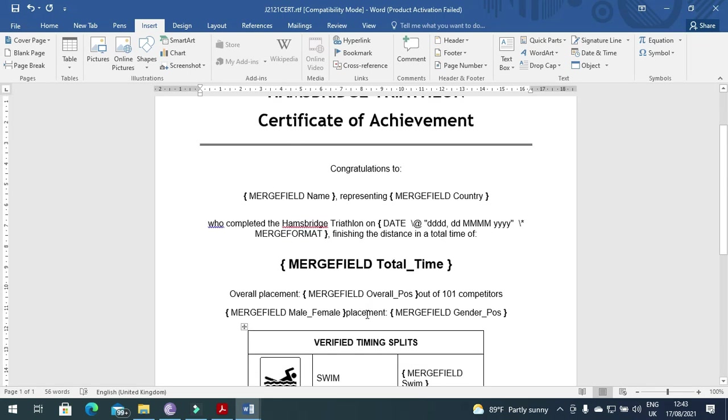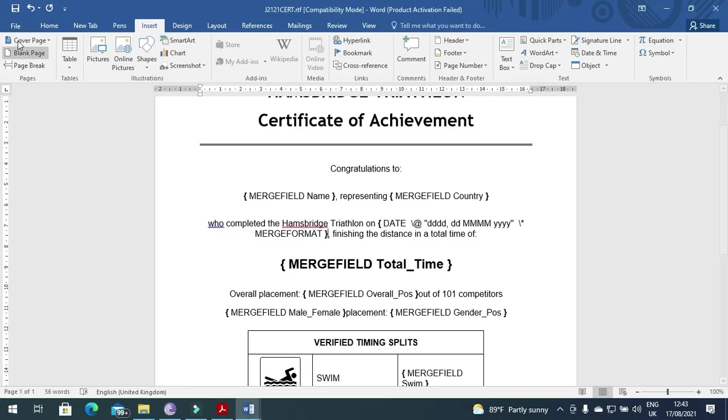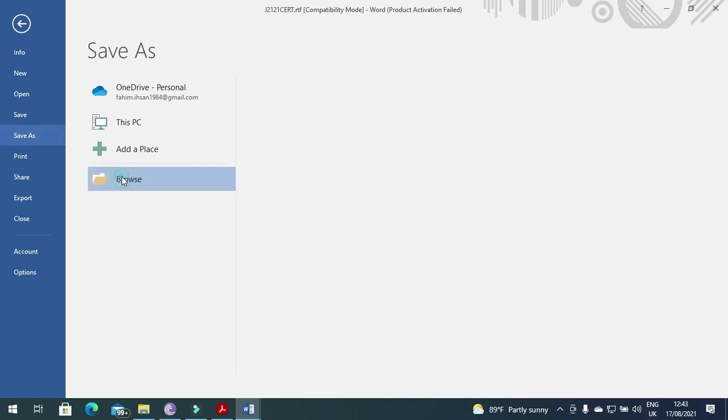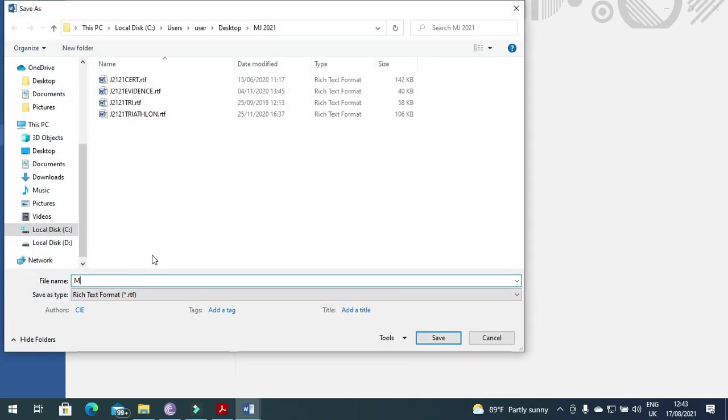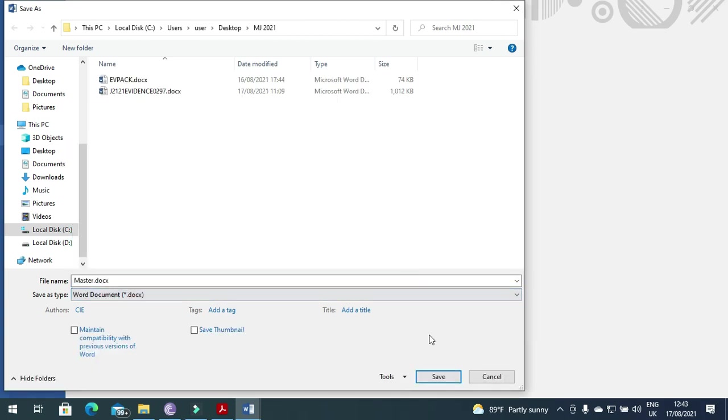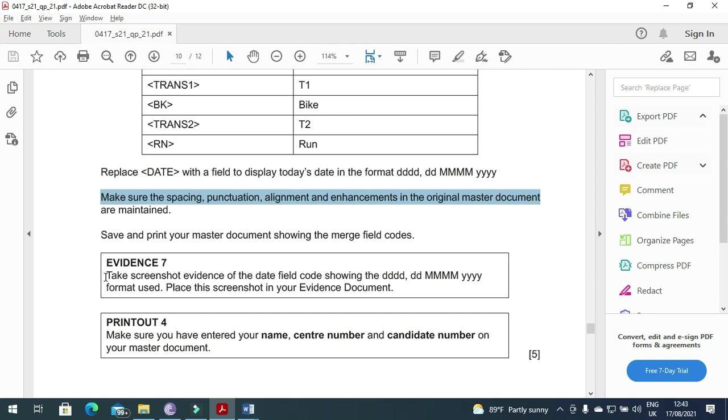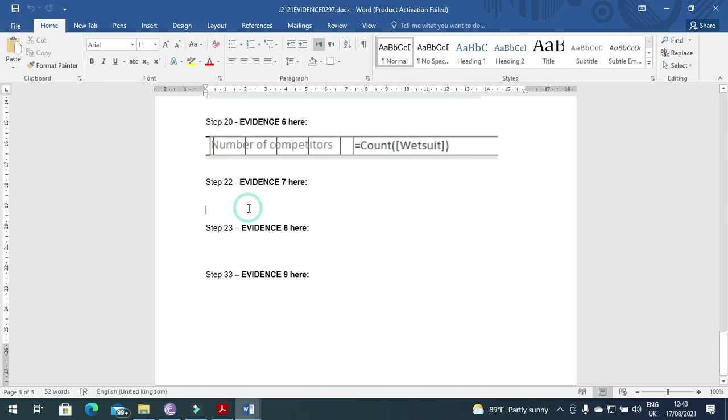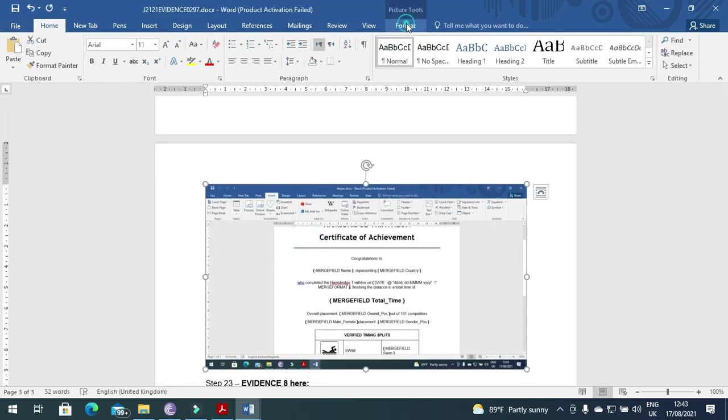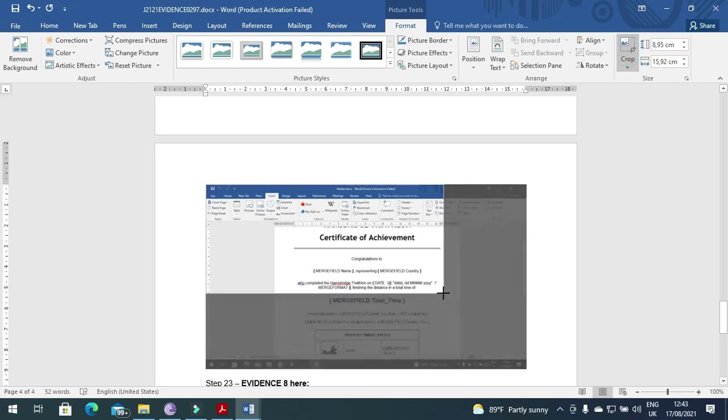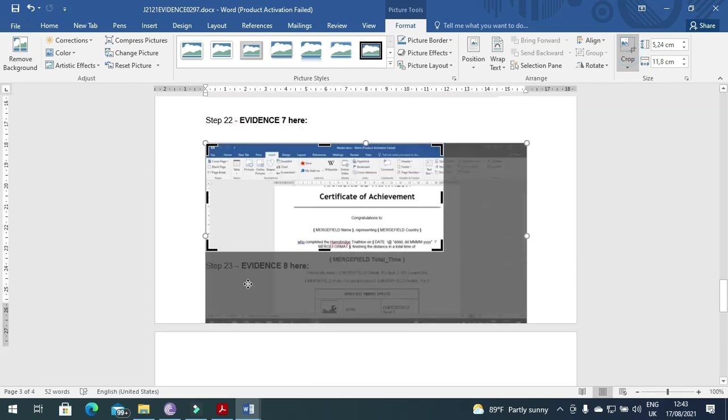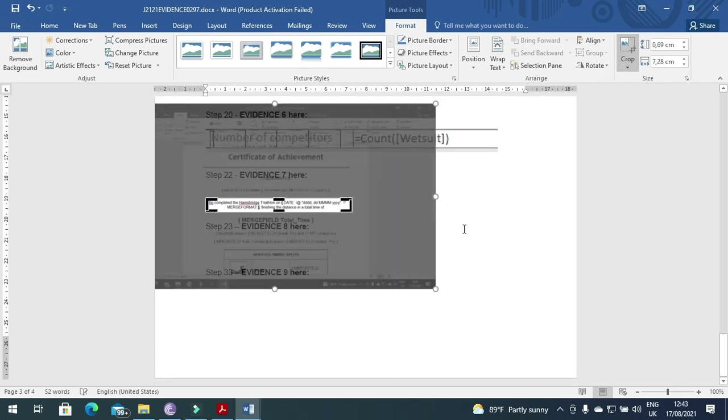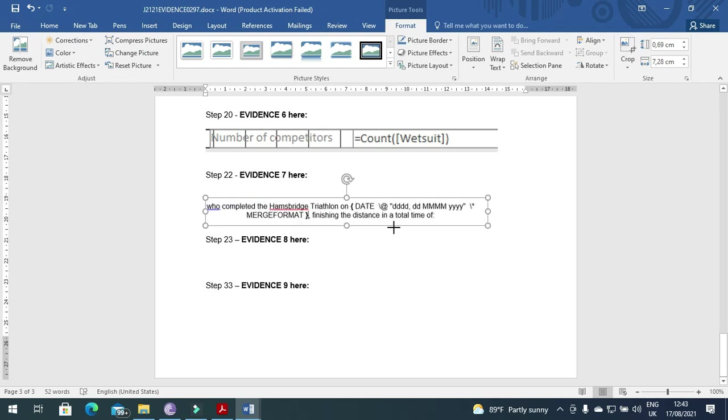Yeah, everything is maintained. Now save and print your master document showing the merge field codes. So this is how you have to print. Let me just save this one as your master document. Print, and then after take screenshot evidence of the date field code showing the date field code. So we need to print this one or we just click print screen and then insert here the date format. So we need to crop this one so that it is clearly seen over here. This is what the format of the date field is. Fine.